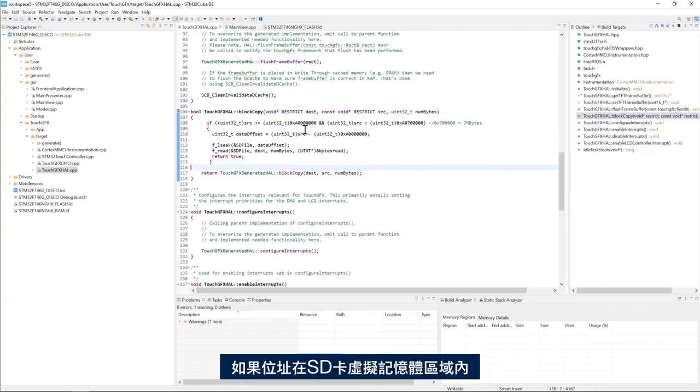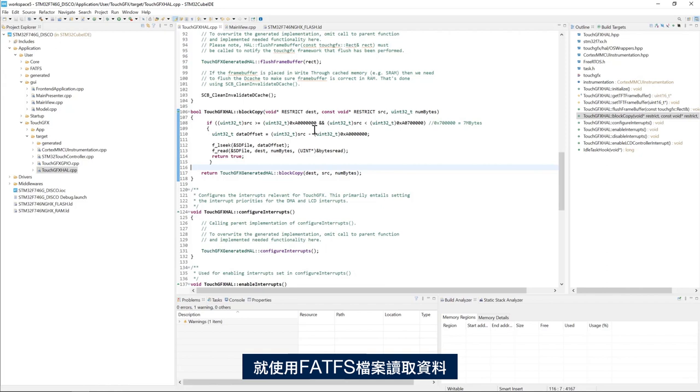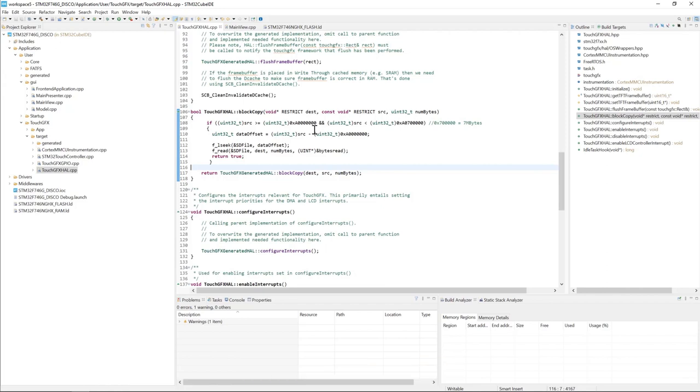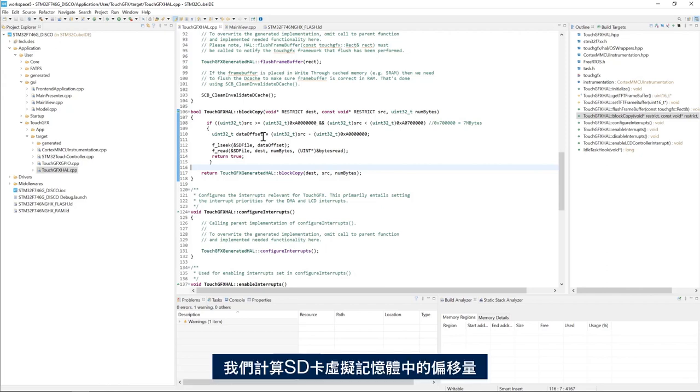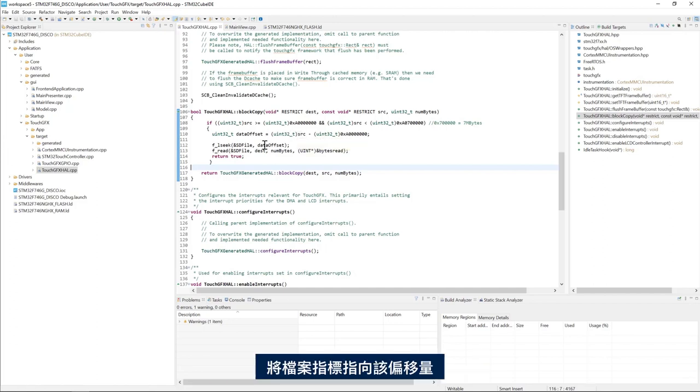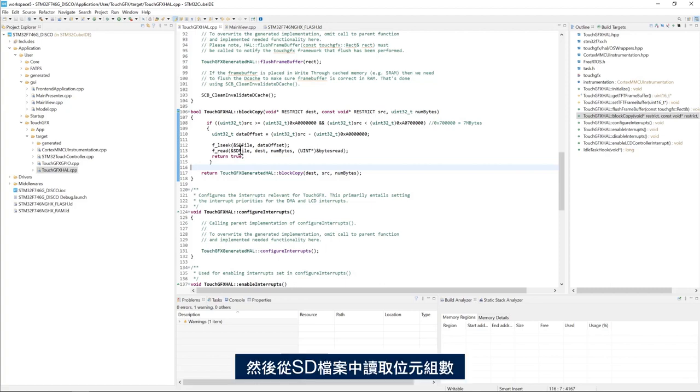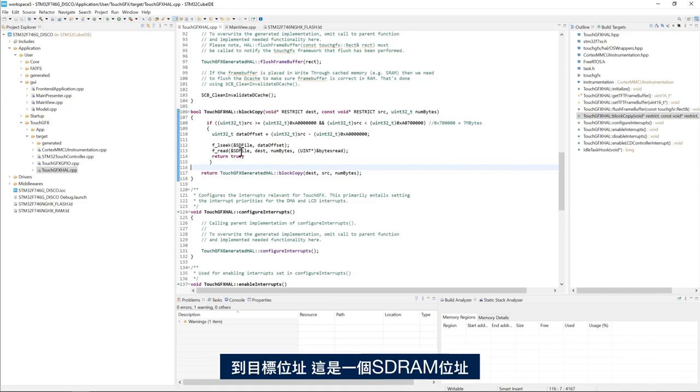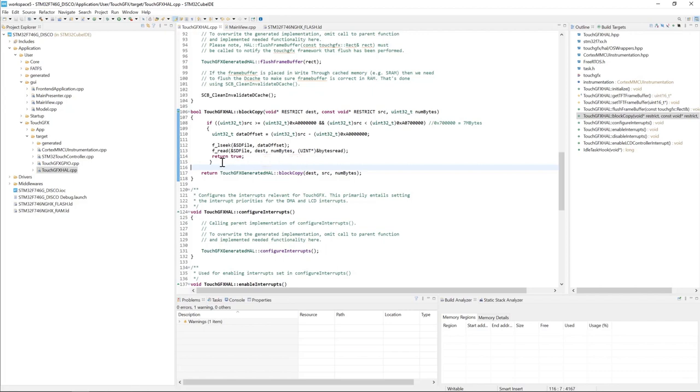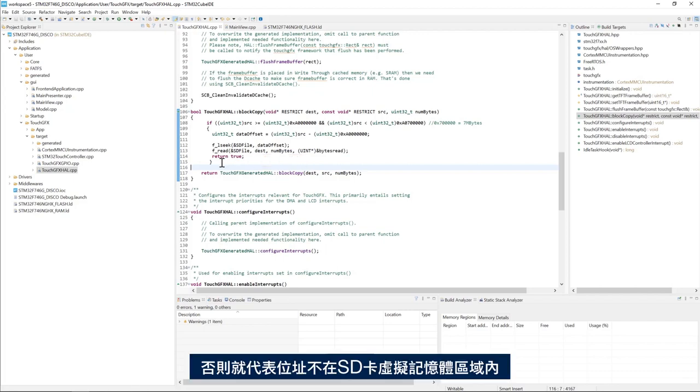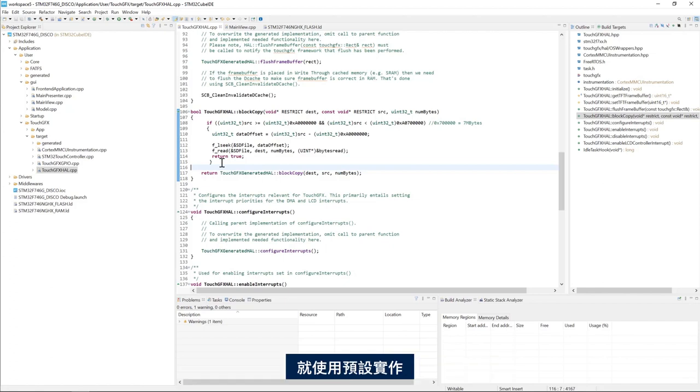Then we need to add the FATFS read operation from the SD card. If the address is within the SD card virtual memory region, then we use the FATFS file to read the data. We calculate the offset within the SD card virtual memory. We place the file pointer to that offset. Then we read the number of bytes from the SD file to the destination address, which is an SDRAM address. Else, meaning if the address is not within the SD card virtual memory region, then we use the default implementation.